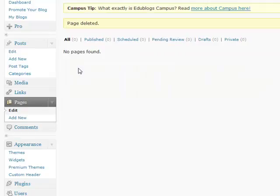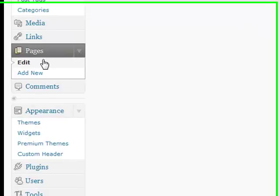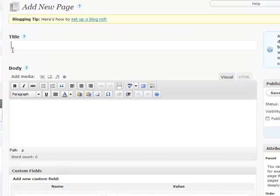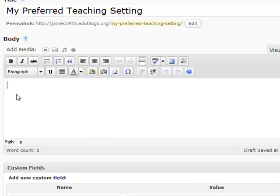Now there are no pages, so we need to add a new page. Under the Pages drop-down menu, choose Add New. The first thing we need to do is give our page a title — I'm going to call this one 'My Preferred Teaching Setting.' Now in the box below, just like posts, I can add the content for this page.